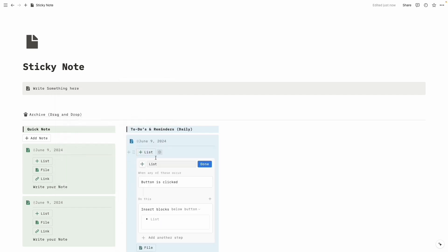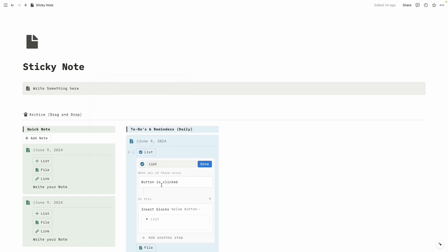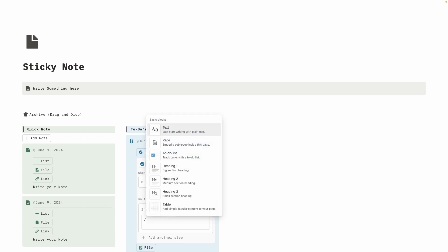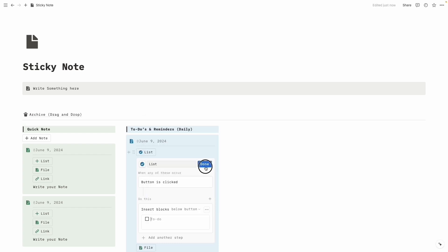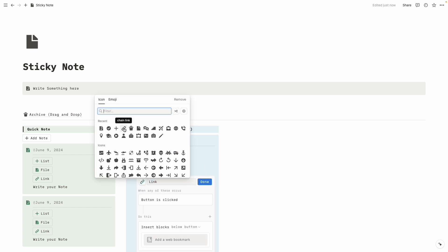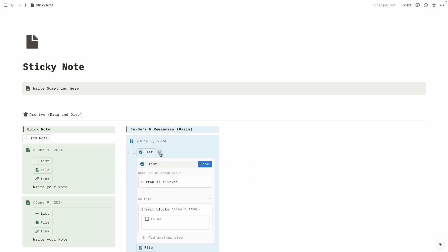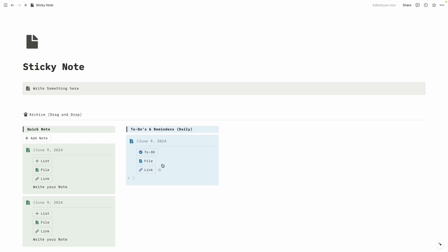In the list, click the settings icon to change the color. For the to-do we are going to choose a different icon and set the color to blue. Let's delete this block and instead create another block — click on slash, then 'To Do.' For files and link there is nothing to change. Delete the 'Write your notes' text, then click the plus icon and rename it to blue. Done.